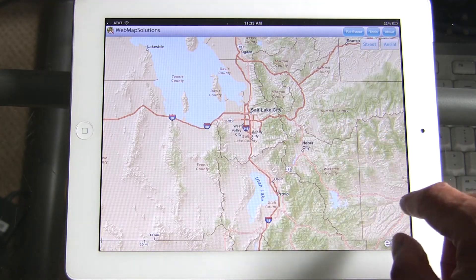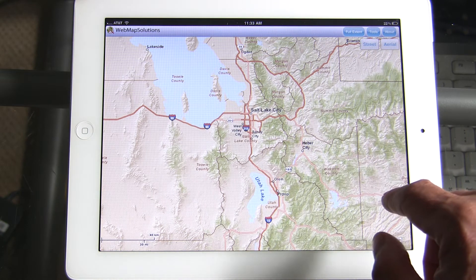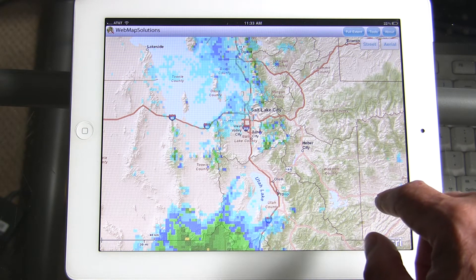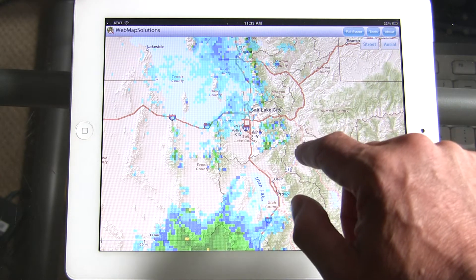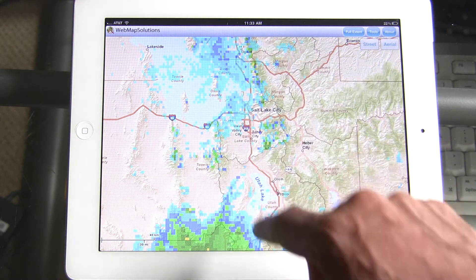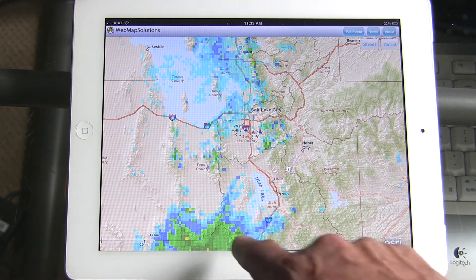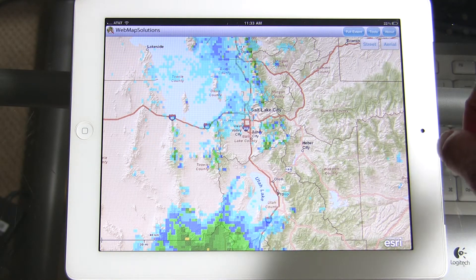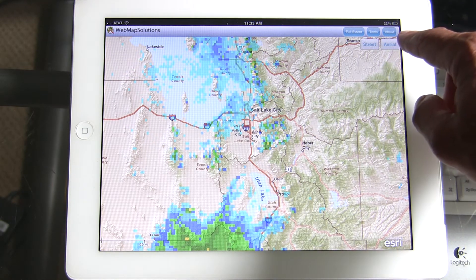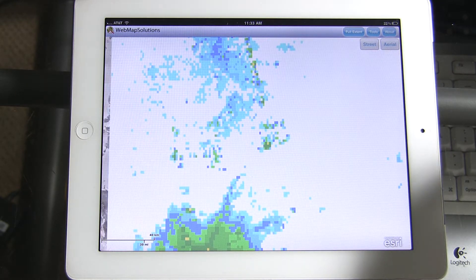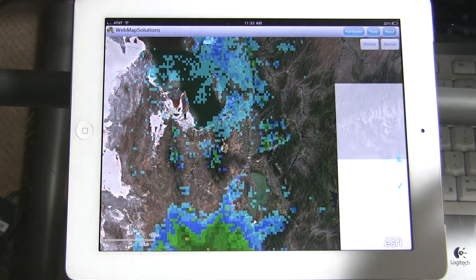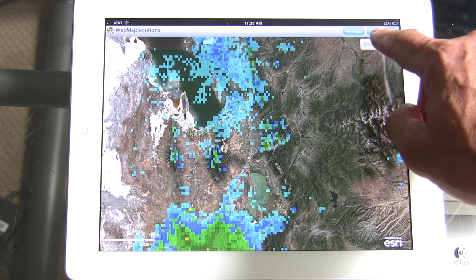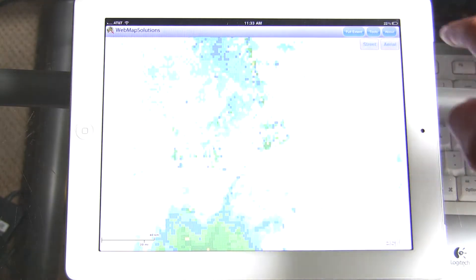We've overlaid weather data on top of this, so in a minute you'll see weather data loading. There it is — that shows you current weather data, with a storm coming down here. You can switch the base map from street to aerial quite easily.